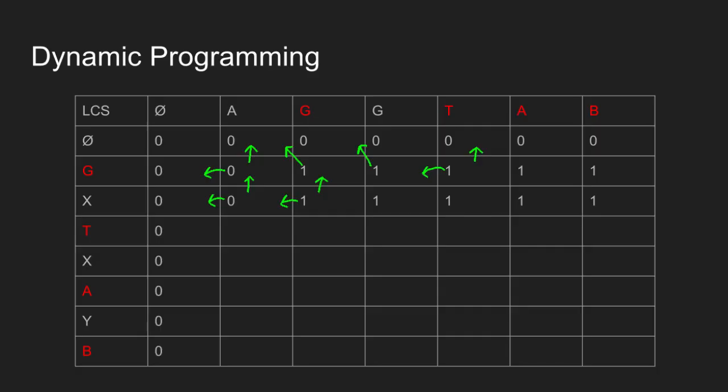Now we move to the next row. D does not match A, so length of LCS is maximum of top and left cell, i.e. 0.